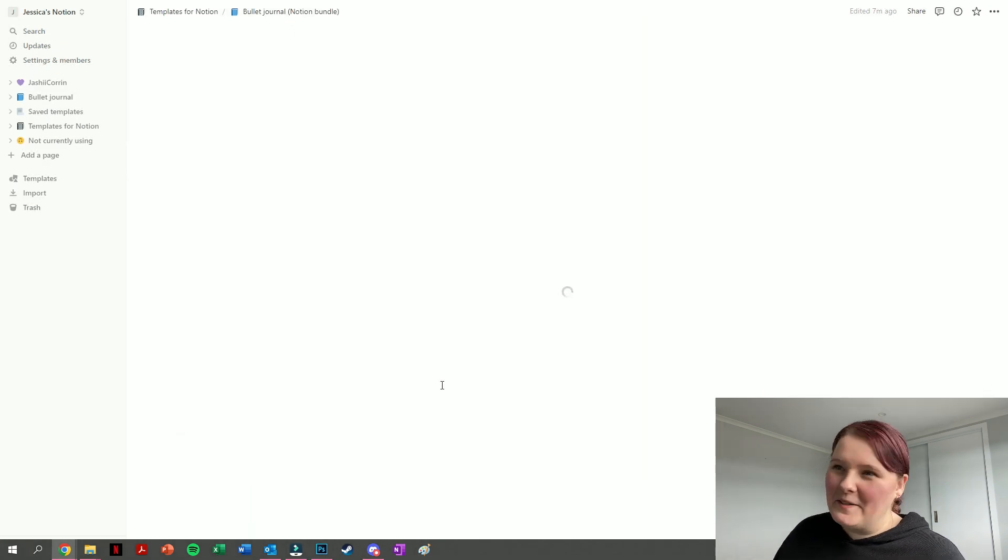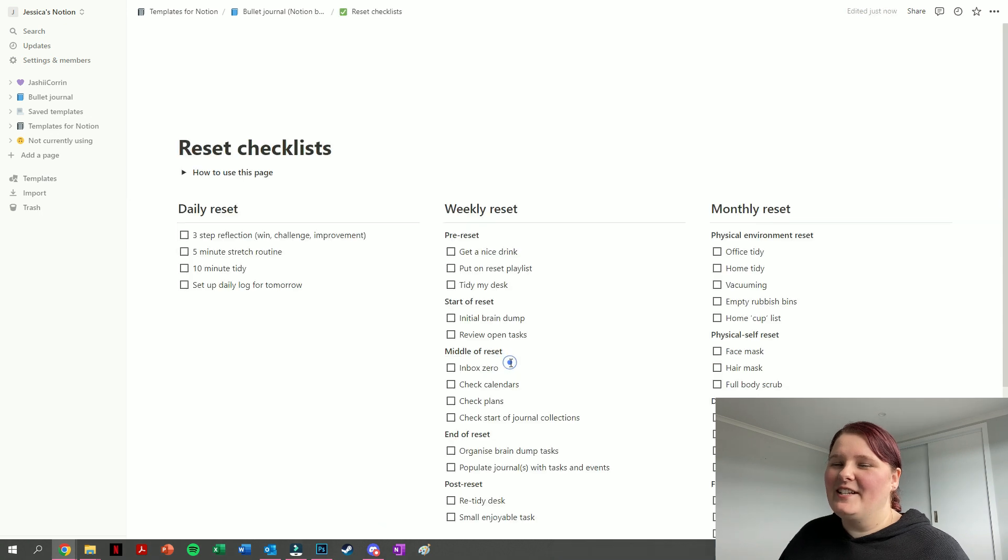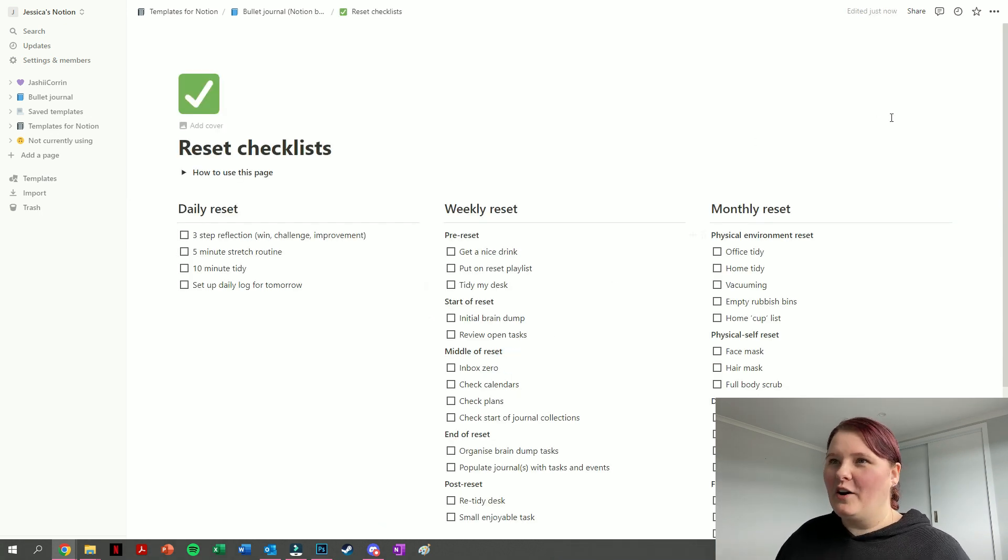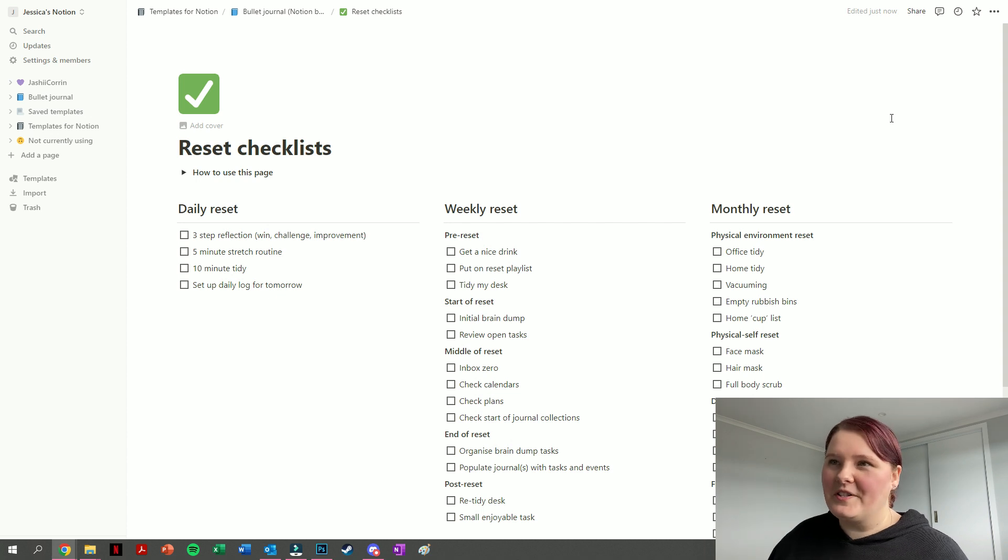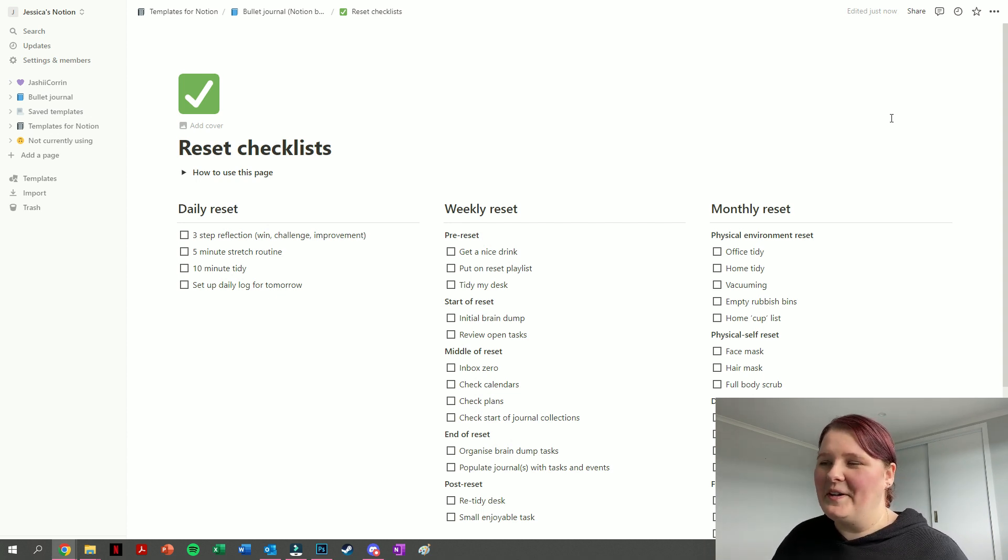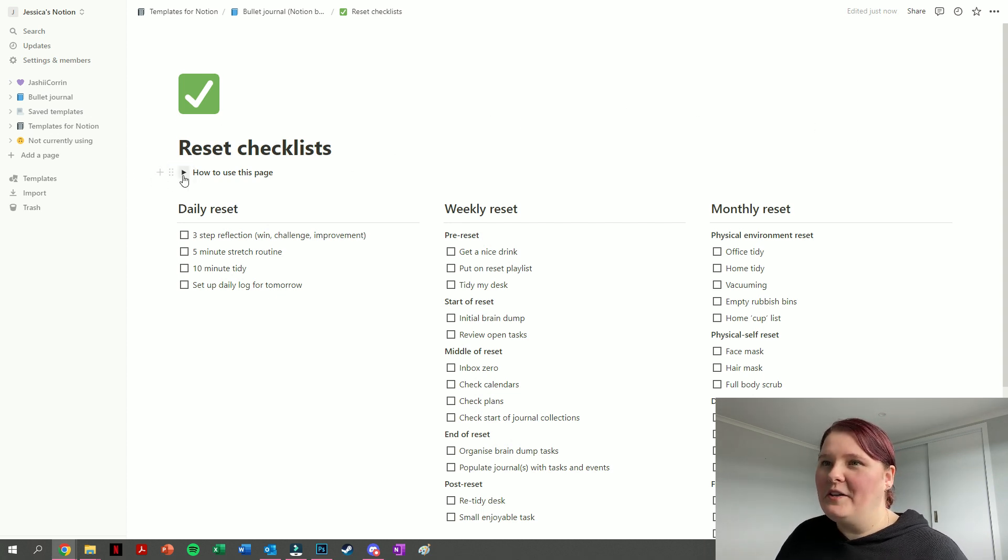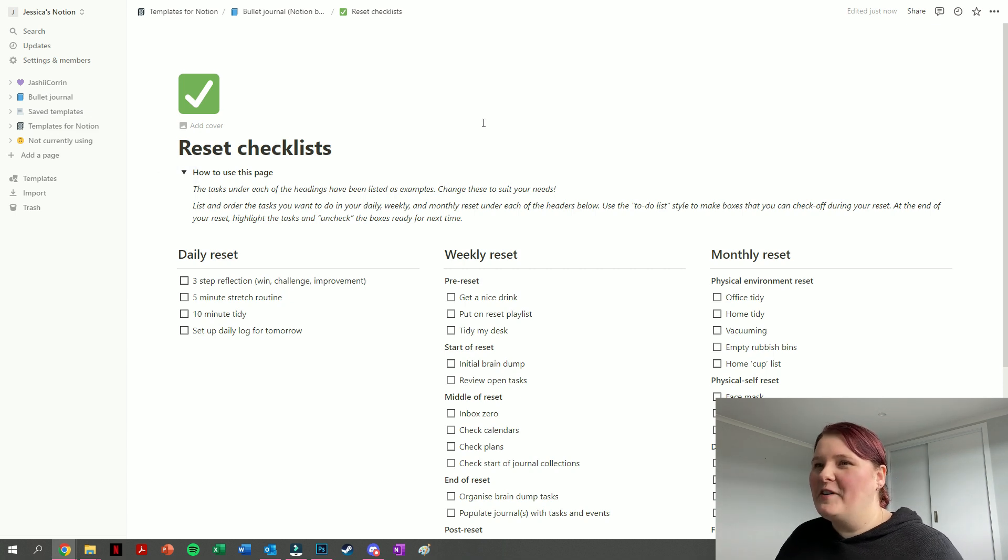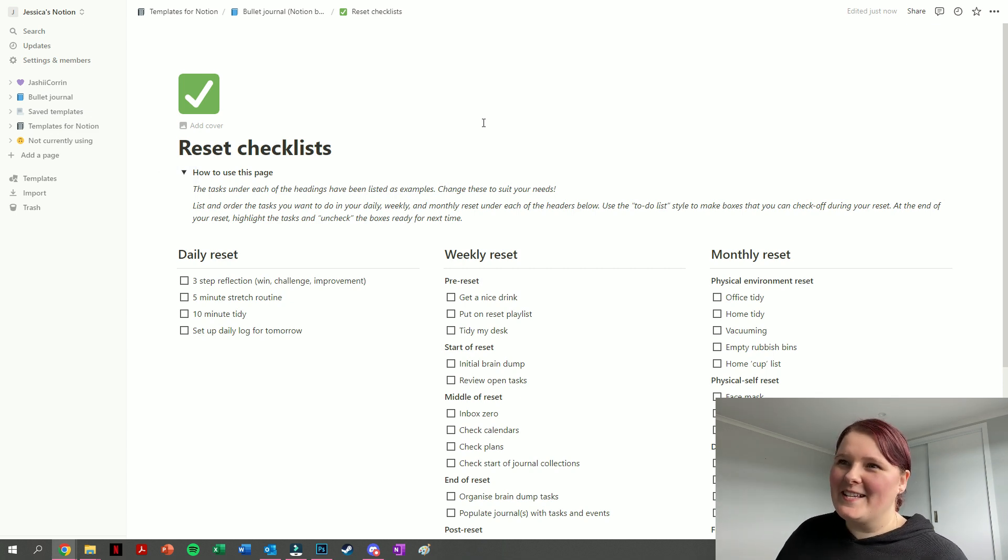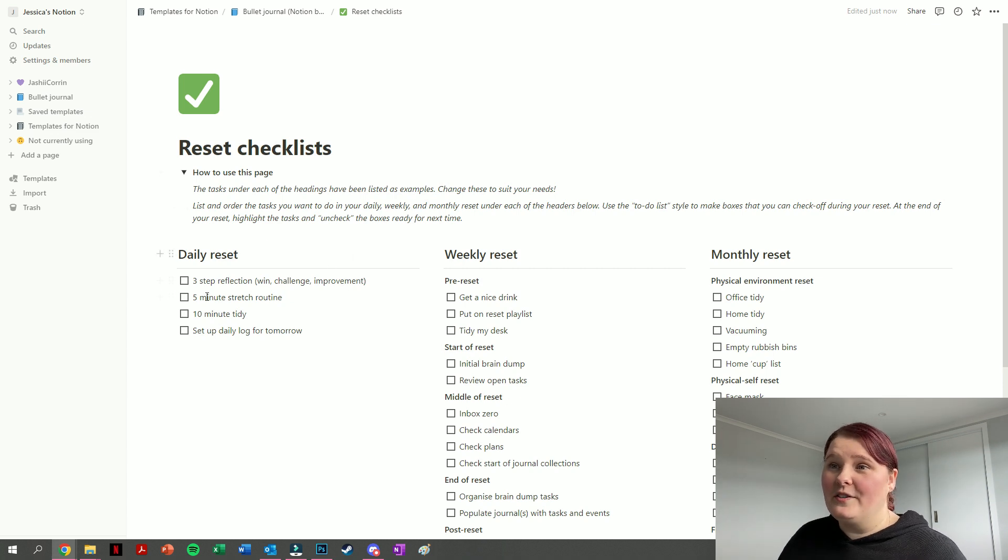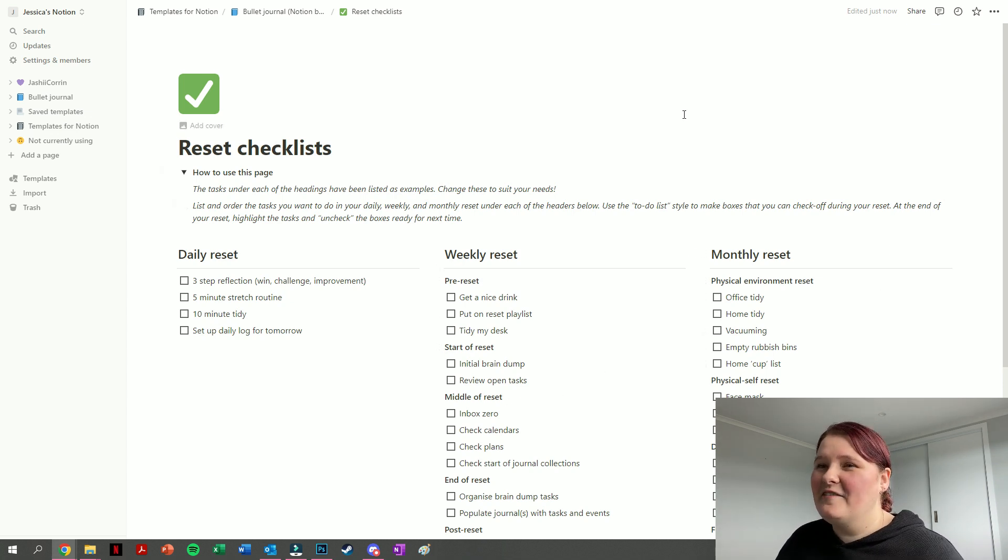Going back to our bullet journal dashboard, the next one we have is a reset checklist. All of these come as part of the template, so if you purchase the template it has all of these already populated in the way that I'm showing you here. On our reset checklist page, we first of all have a little toggle menu that tells you how you can use the page. It encourages you to change these to suit your needs, because they are just examples. We have a space for your daily reset tasks, your weekly reset tasks, and your monthly reset.